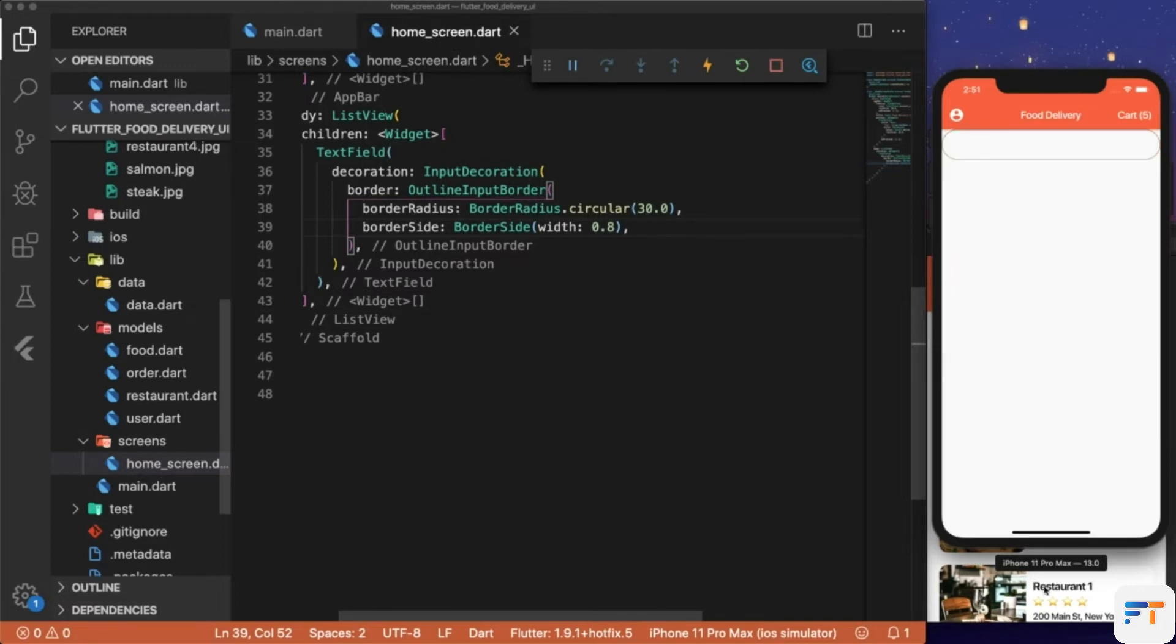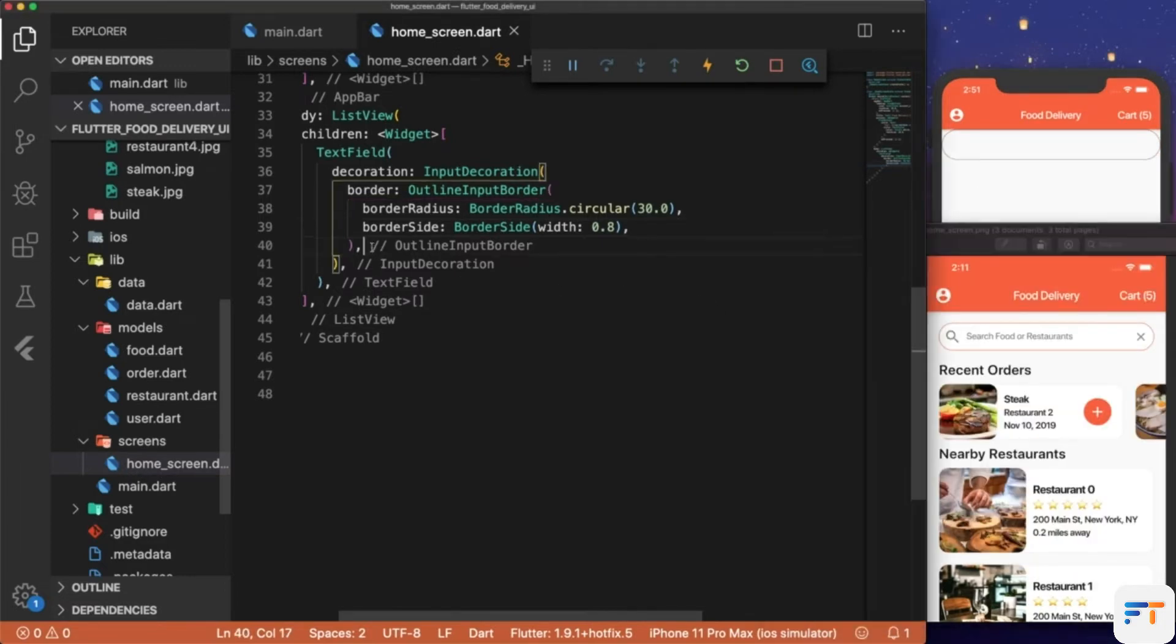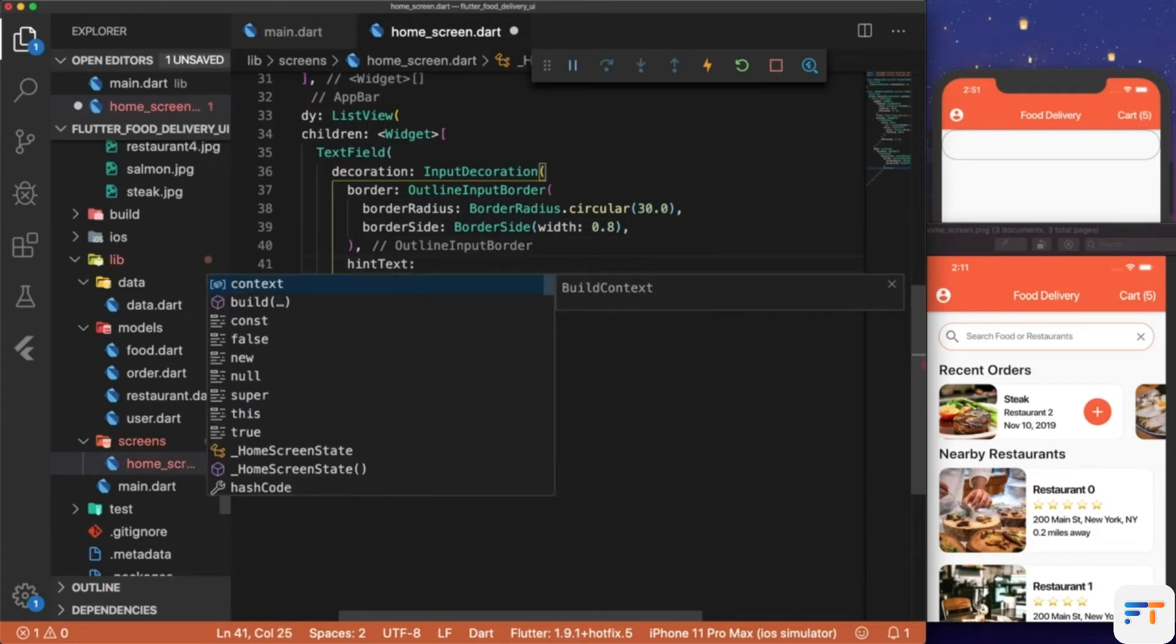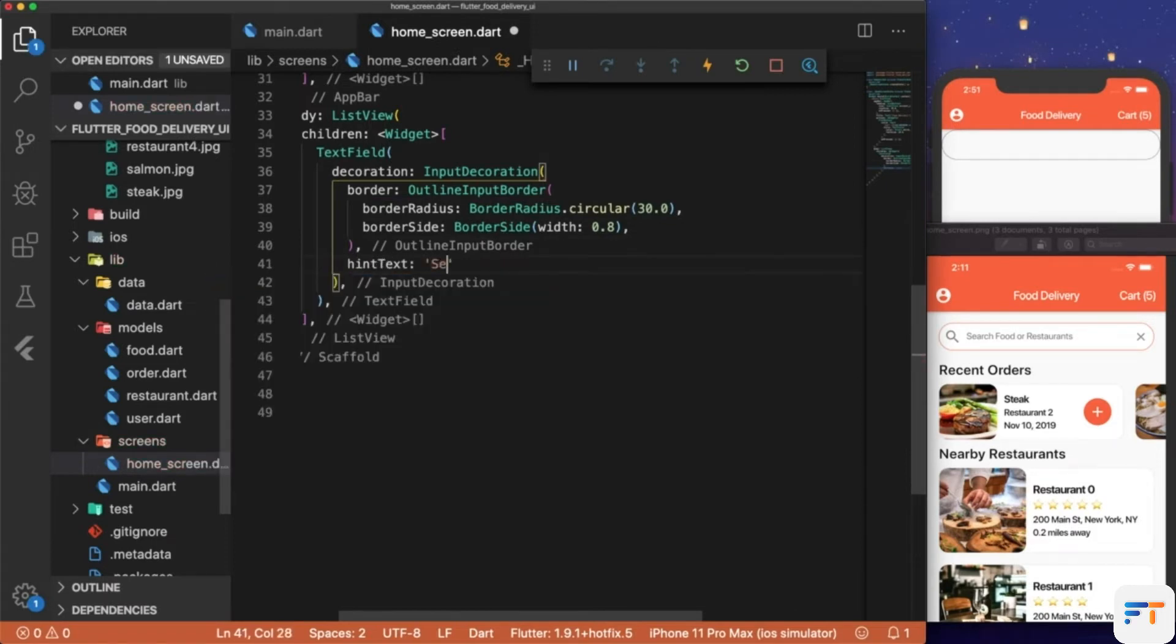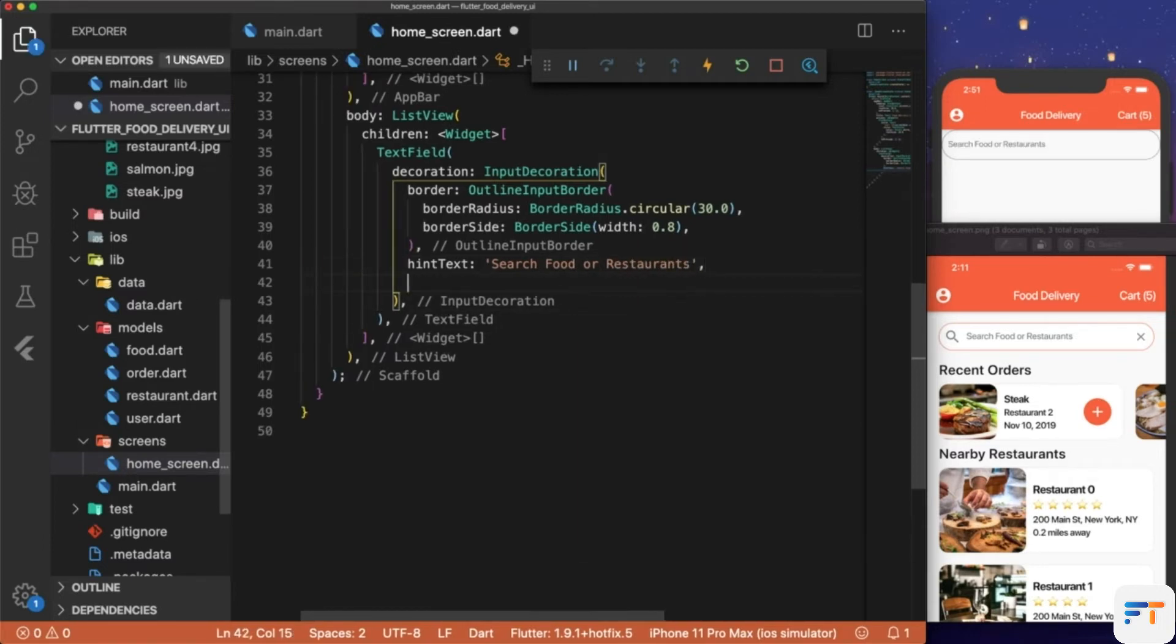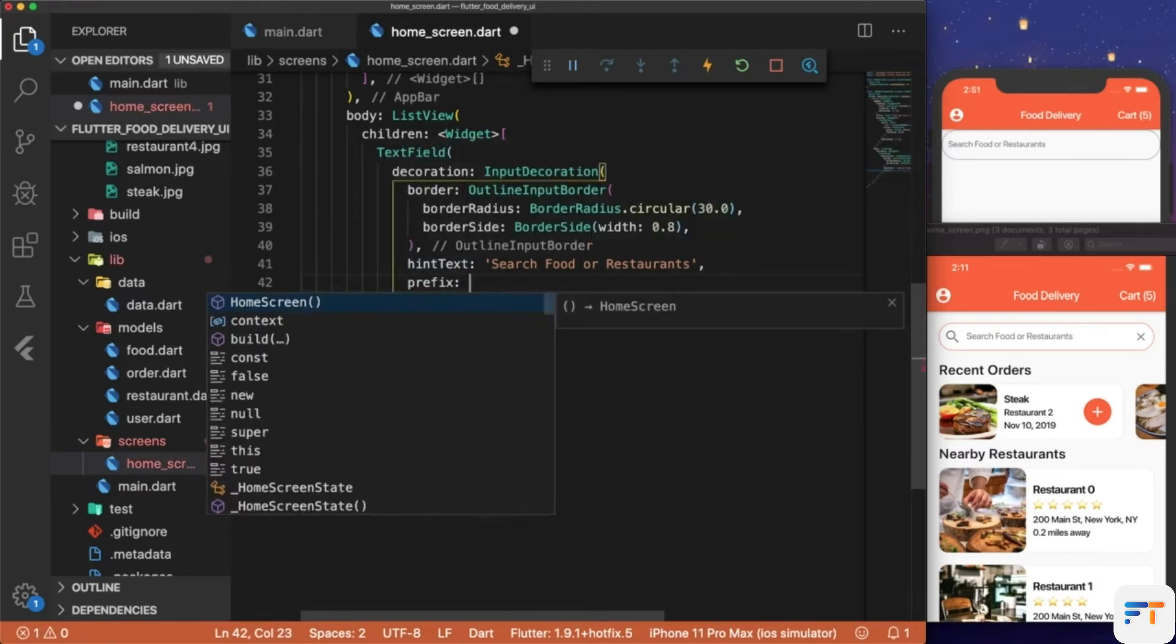Next, let's add the hintText: 'Search food or restaurants'. We also need to have an icon in the beginning and an icon at the end, so we're going to set the prefix icon.